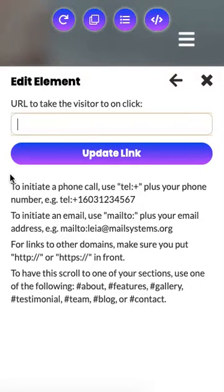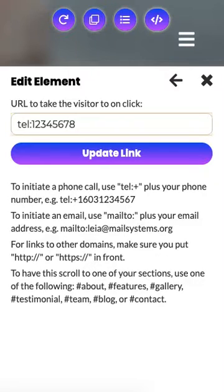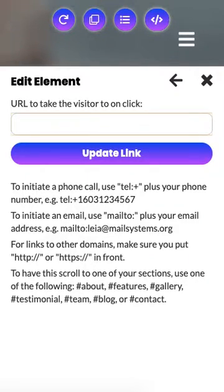Another thing you can do: if you want users to be prompted to give a phone call to the number that you punch in, you want to put TEL colon and then the number. So whenever a user taps on it or clicks it, a prompt will come up asking if they want to call that number — an easy way to get a hold of you.